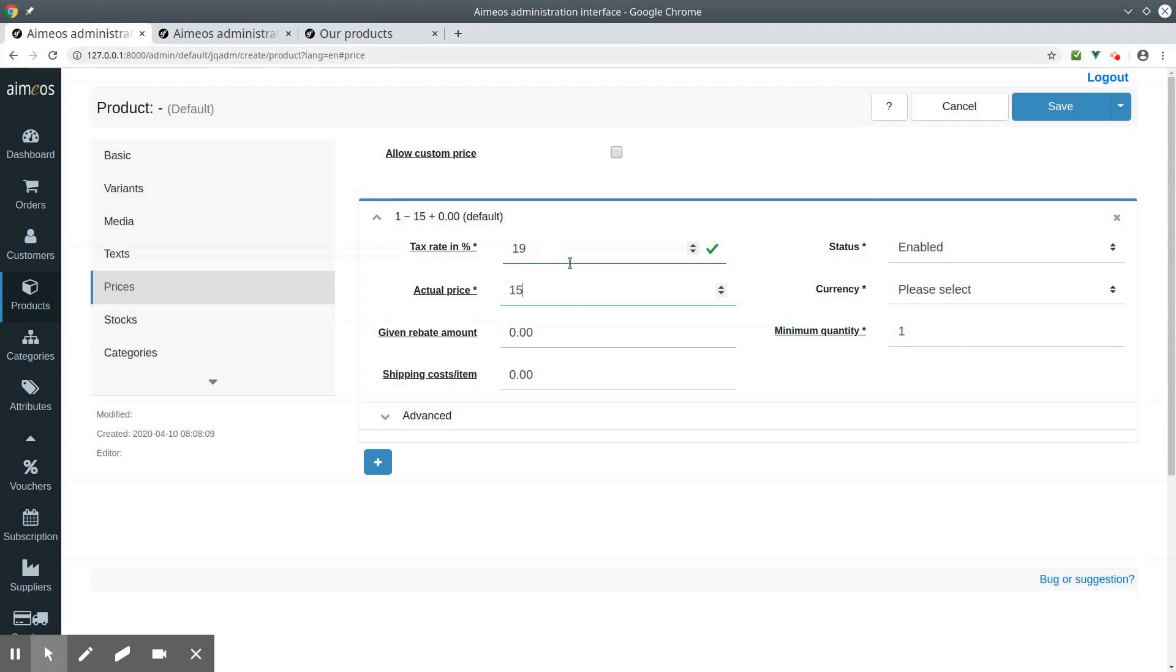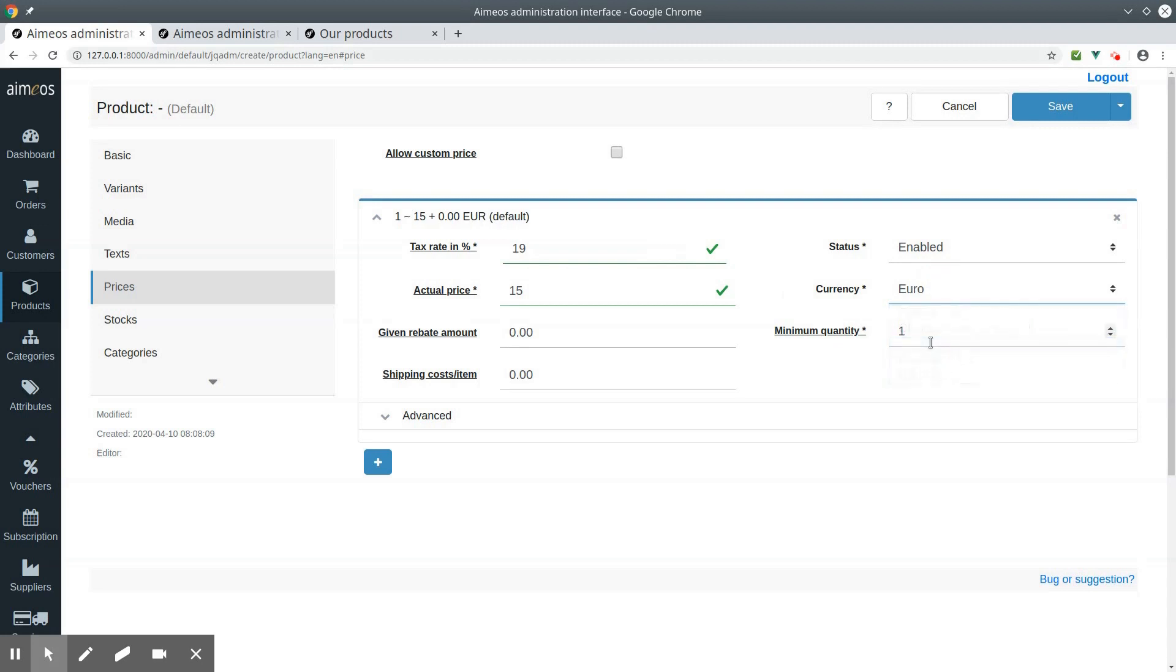This price will be shown in the list view. And if you don't add a price to the selection product, it won't be displayed if customers sort by price in the frontend.